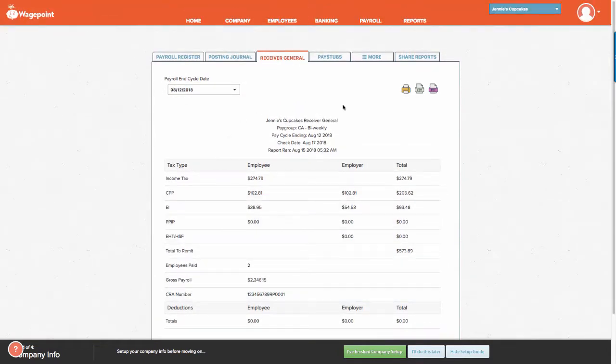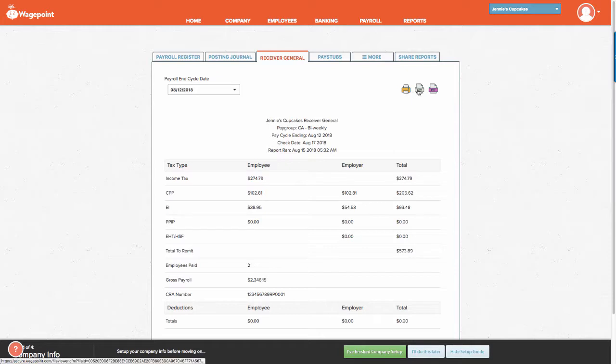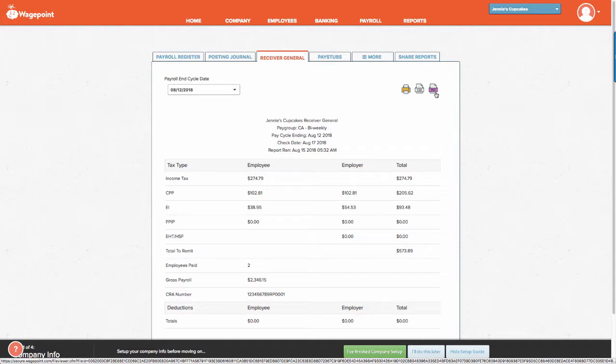It's important to note that the majority of these reports can be printed, exported to CSV, and also exported to PDF.